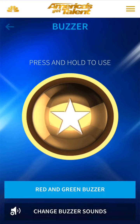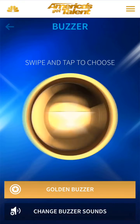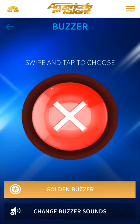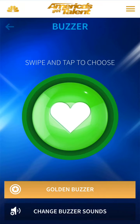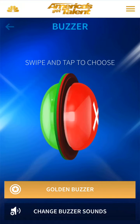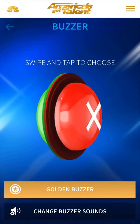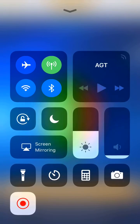When the live shows come on for America's Got Talent, that's when you can use the buzzers to vote for your favorite act. That's pretty much it — I hope you guys enjoyed the video. If you did, please like the video, subscribe, and we'll see you guys later!